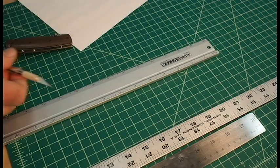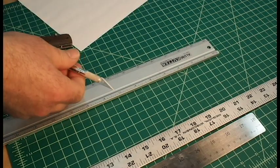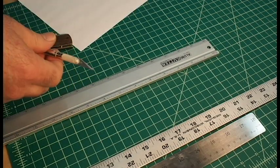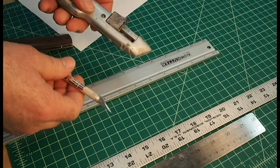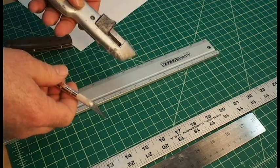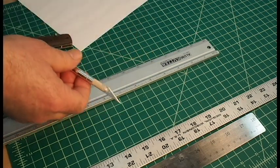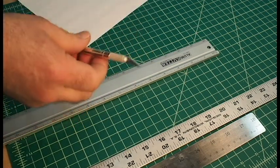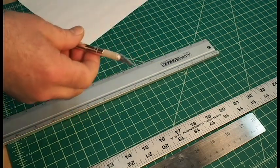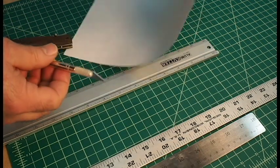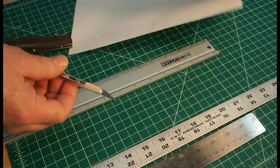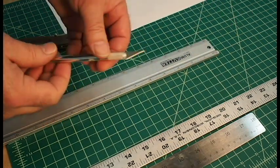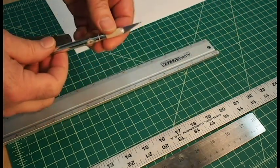One question you might have is which knife is the best knife for the task at hand. If you're going to cut something light, like paper or illustration board, this is probably a good choice.